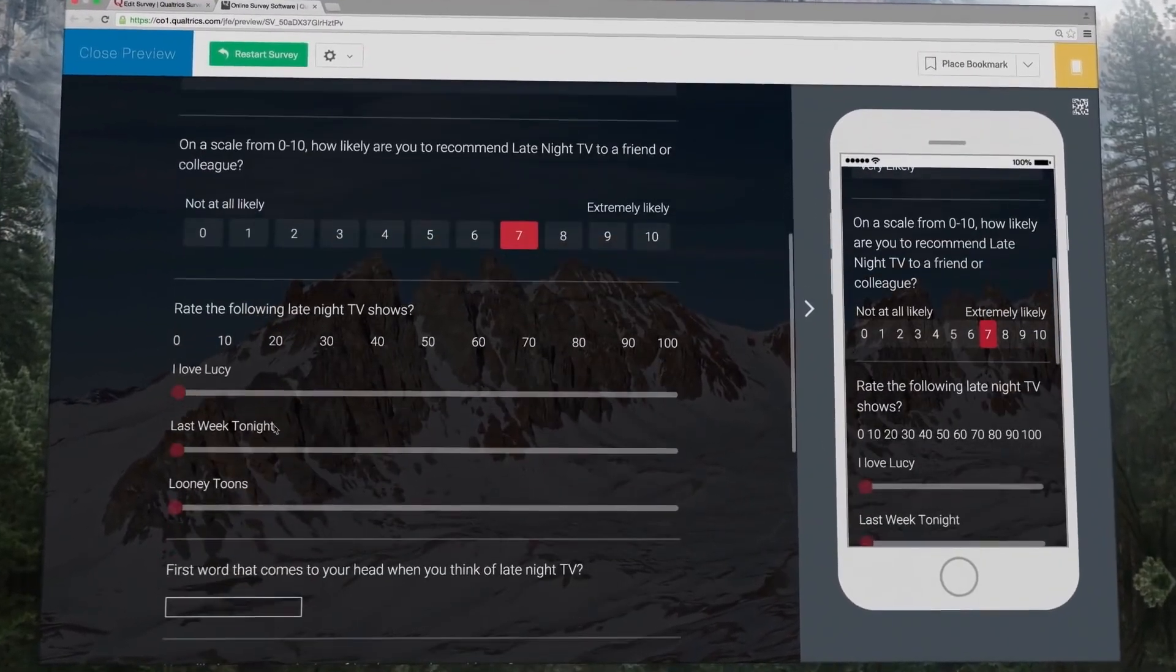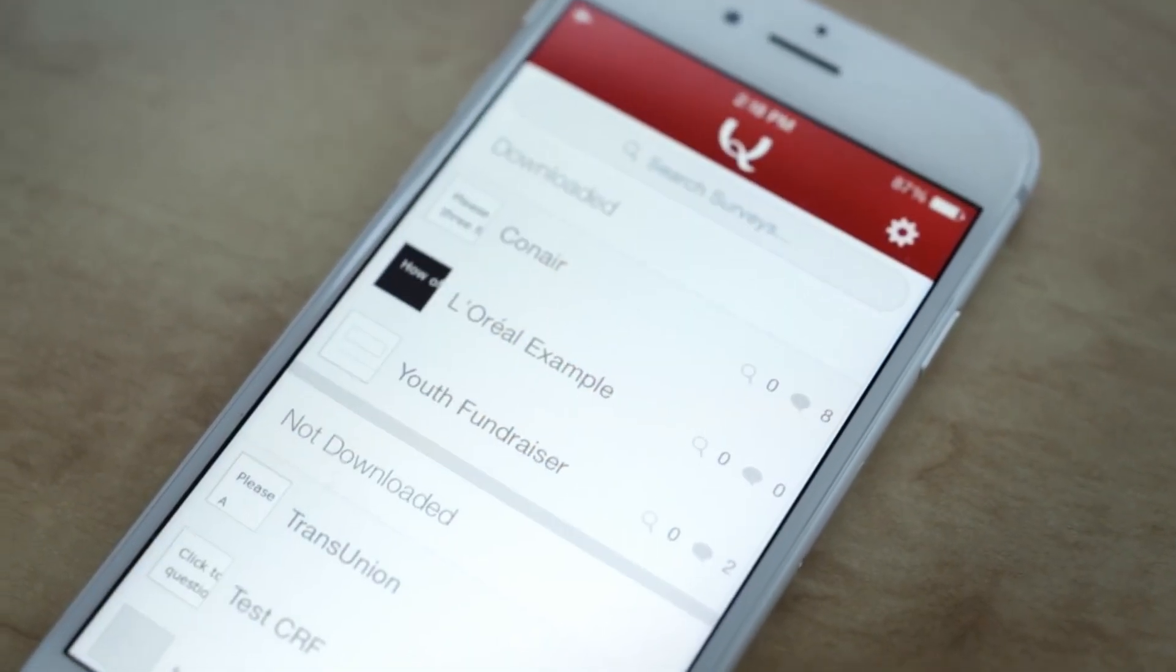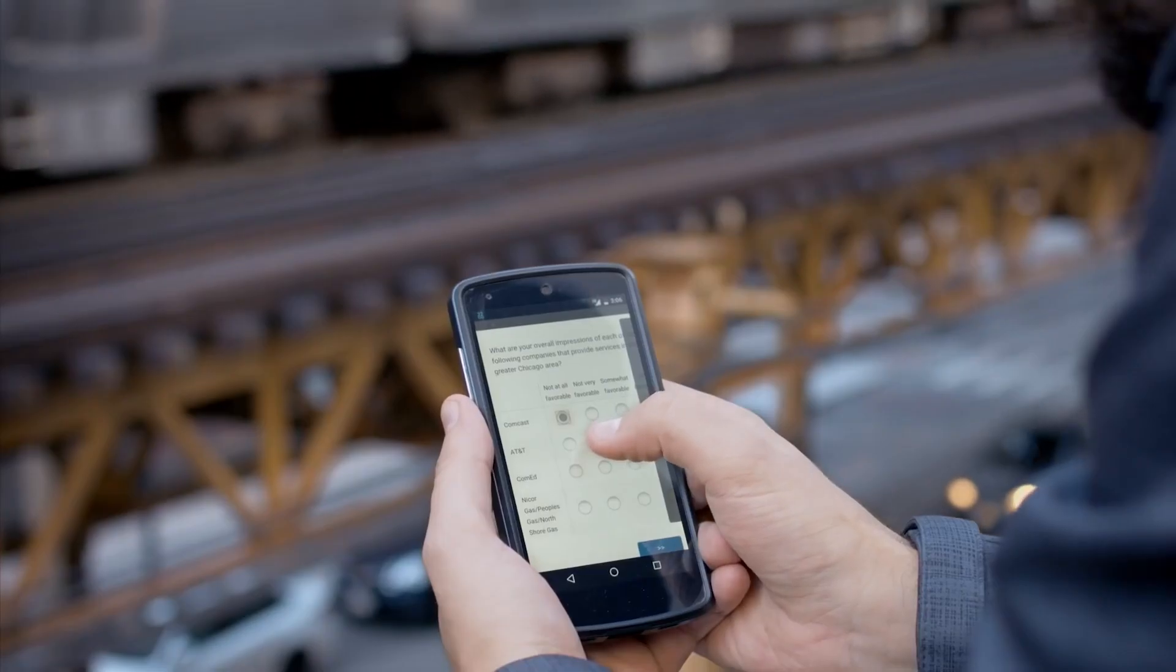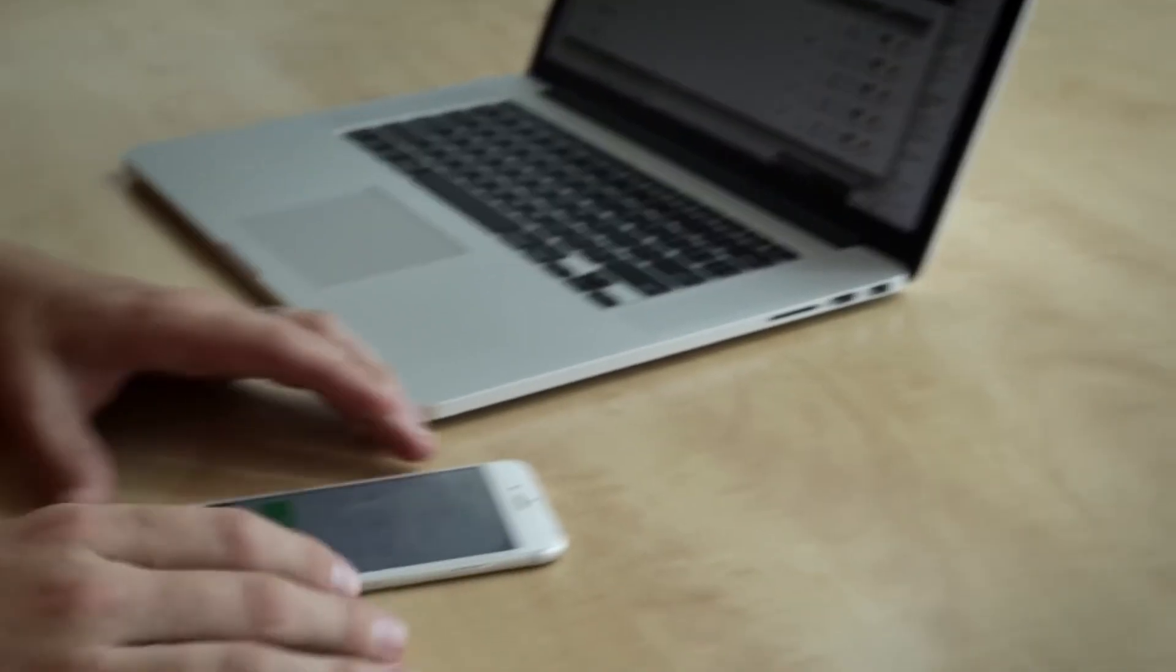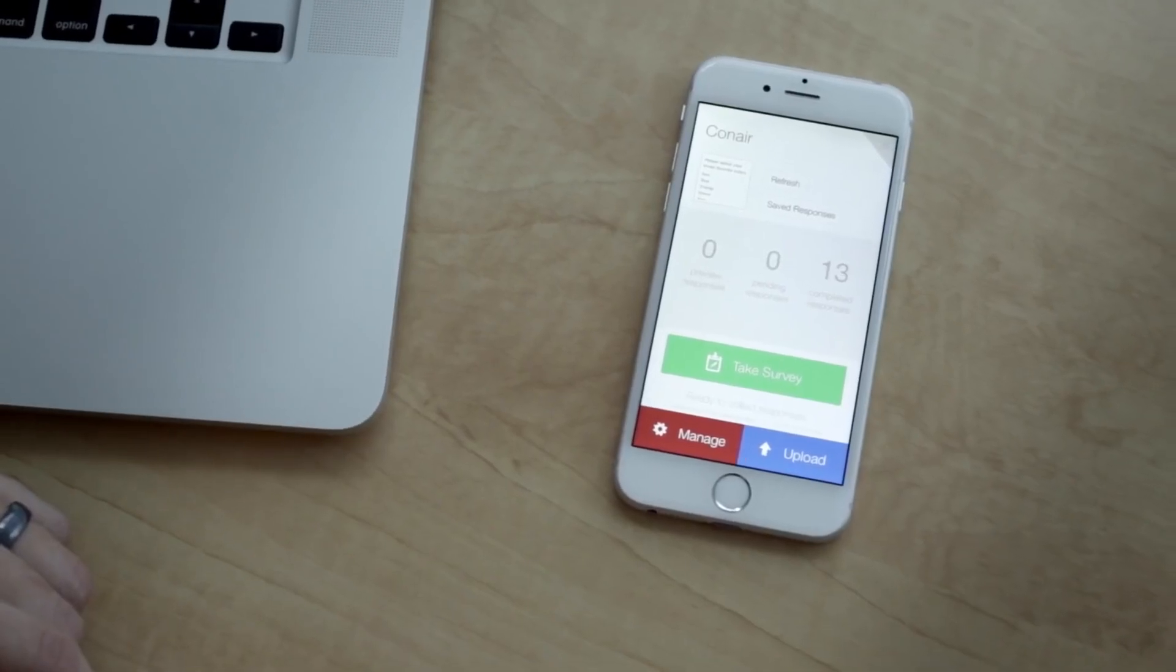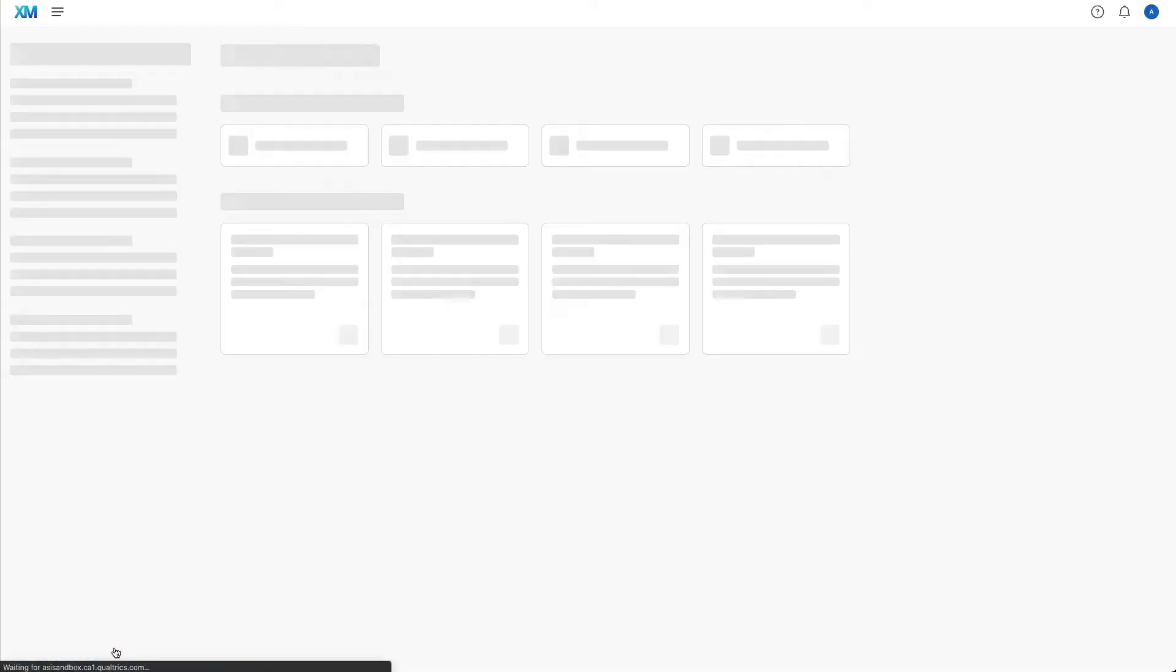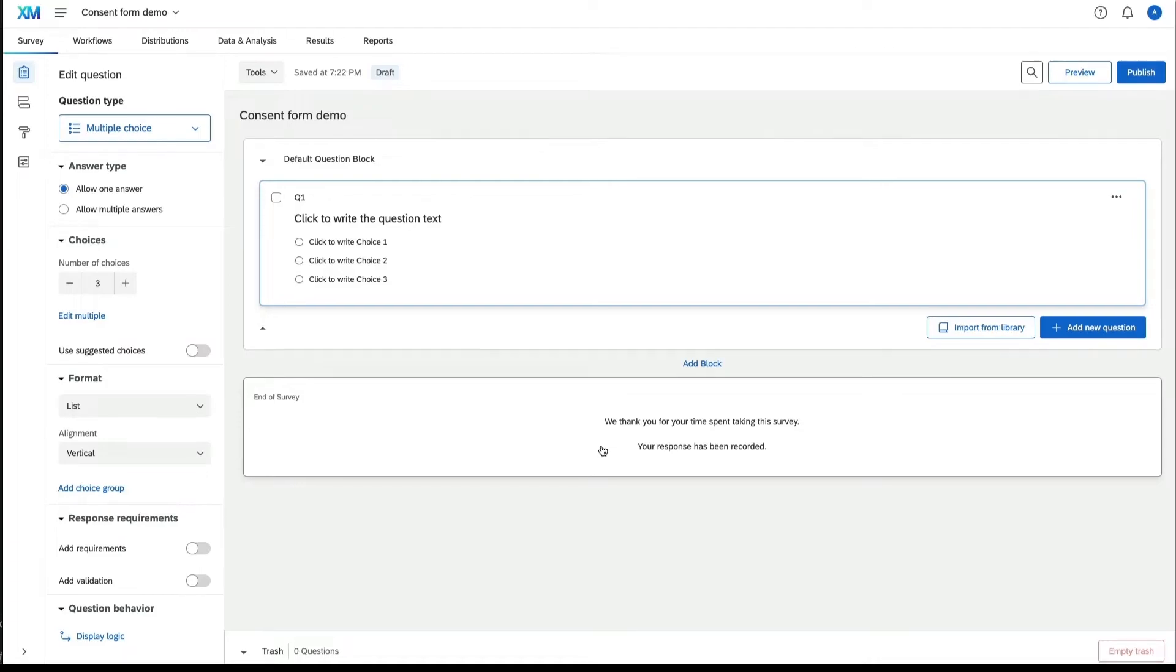When it comes to Qualtrics, many users immediately highlight its ease of use. This platform offers an intuitive interface that even beginners can effortlessly create and analyze surveys. This is especially valuable in today's world, where time is of the essence and every minute spent learning complex software can be costly.